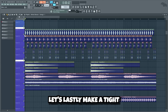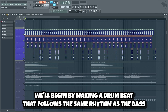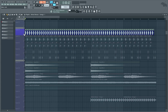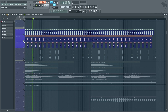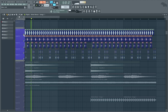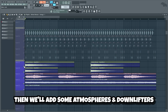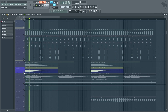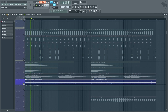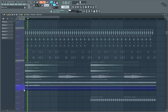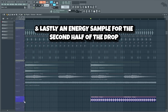Now let's lastly make a tight drums and effects patch. We'll begin by making a drum beat that follows the same rhythm as the bass. Then we'll add some atmospheres and downlifters, and lastly an energy sample for the second half of the drop.